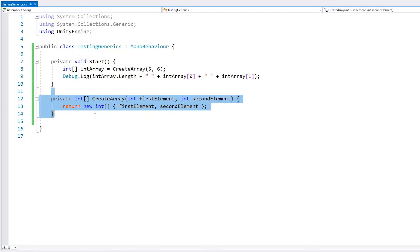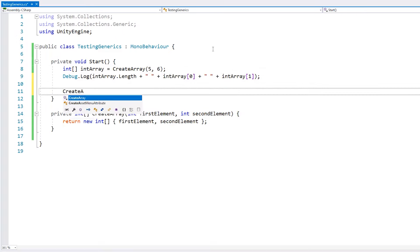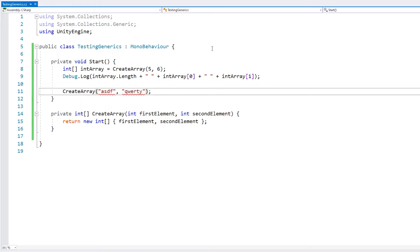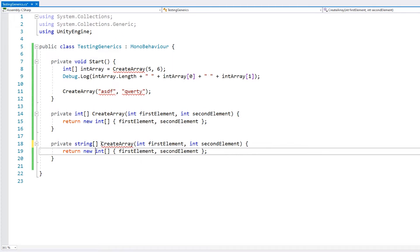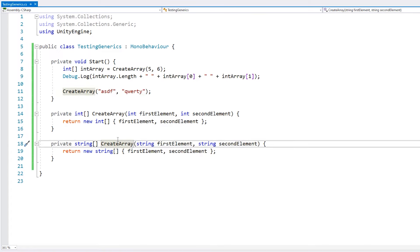We wrote this function to solve a specific problem and it works great. However, if we need to solve the exact same problem but use strings, we cannot just pass strings into this function — we'd get errors. We could duplicate the code and make another function that works with strings, but you can already see the issue: we'd need to make a new function every time we want to use a different type. This is where generics come in.